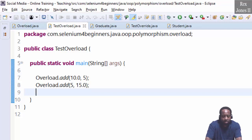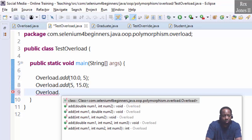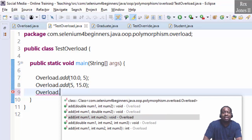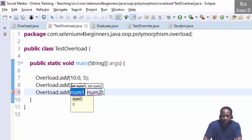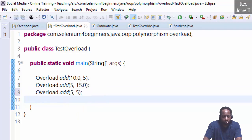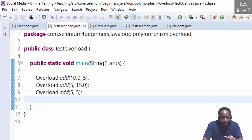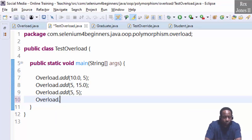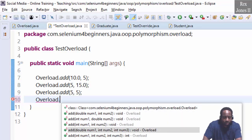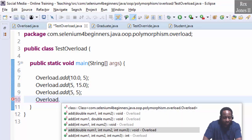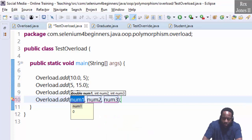The third method is Overload.int-int — write 5 and 5. Number four has three parameters: Overload.double-int-int, then write 20.0, 0, 20, and 10.